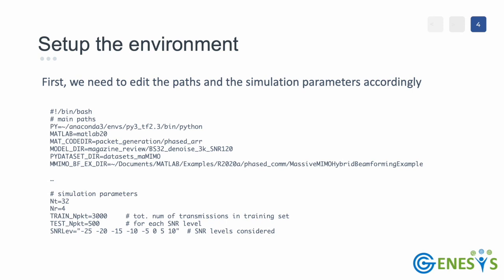Moreover we are going to specify the parameters of our simulated system. Since we perform downlink transmissions we are going to specify the number of transmitter antennas of the base station, the number of receiving antennas for the users, the number of channel sounding packets to be generated for training and testing purposes and the SNR levels considered for the test sets.